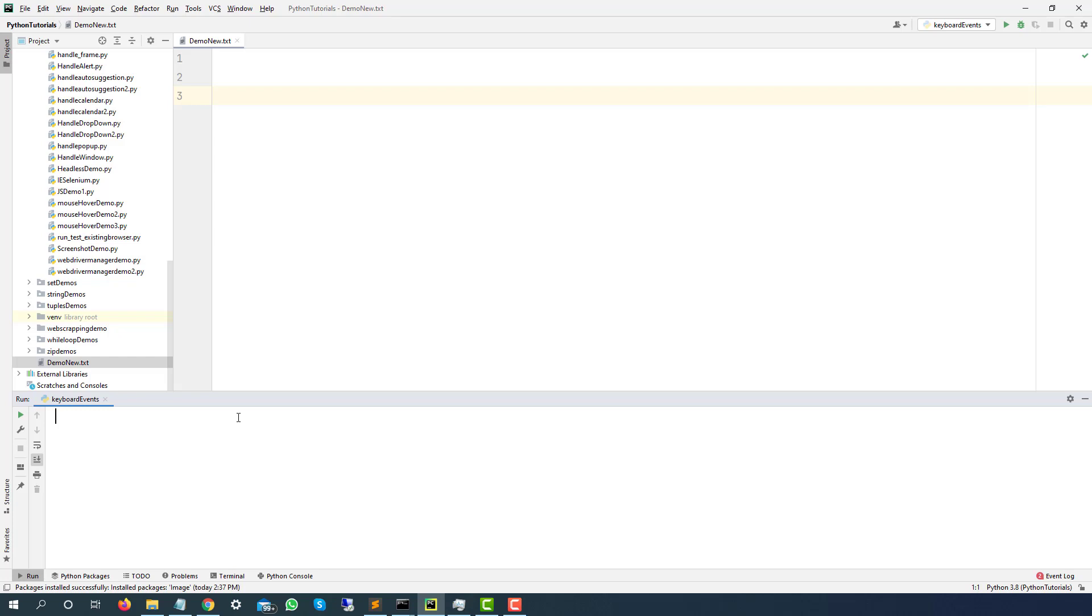If you are working with Java as well, the concept will remain same. It is just the class will change from action chains to actions class. And if you are using different applications, based on the behavior, you want to press Tab, Escape, Enter, it's totally up to you.